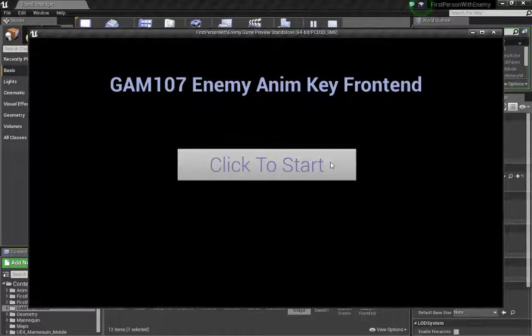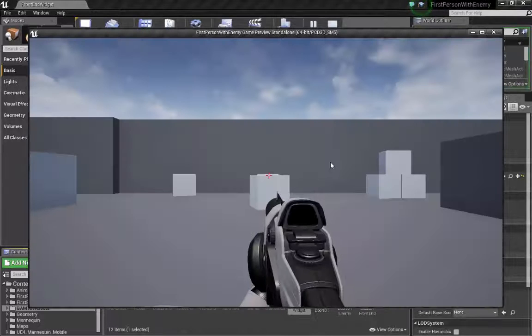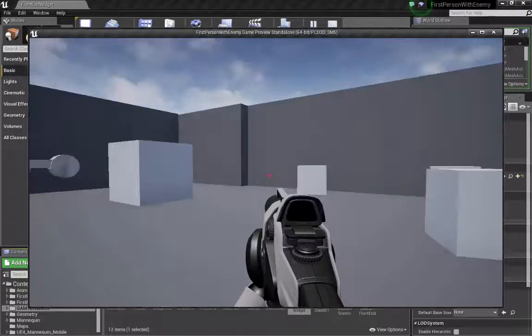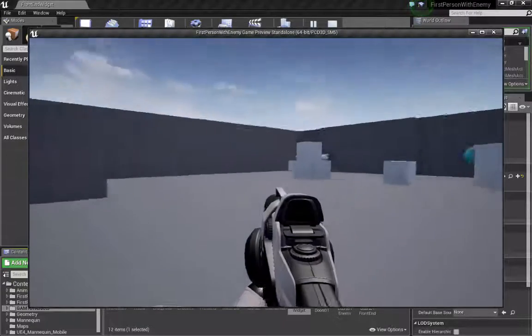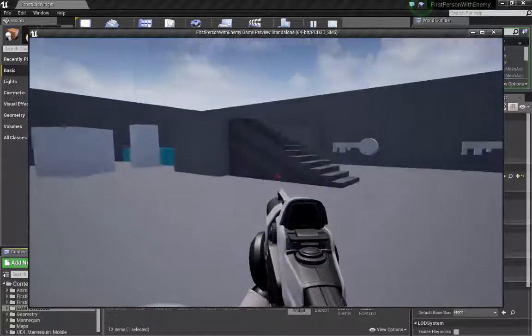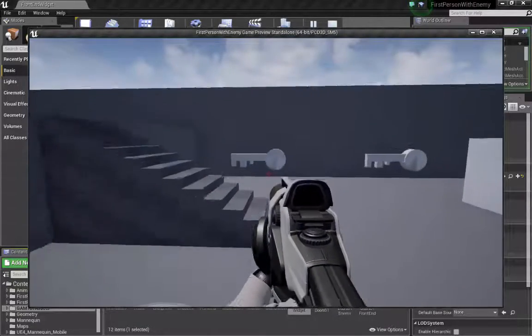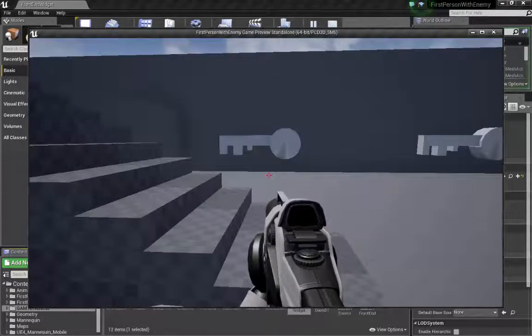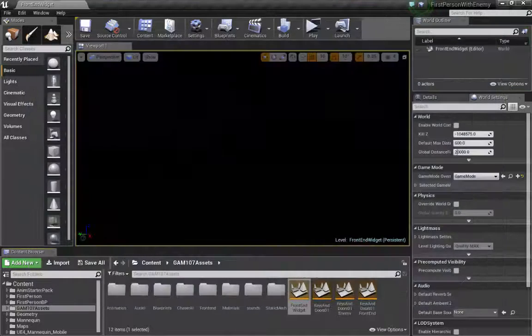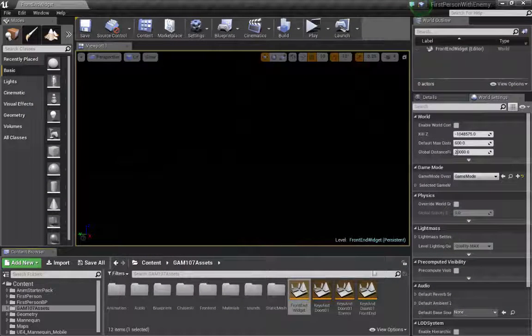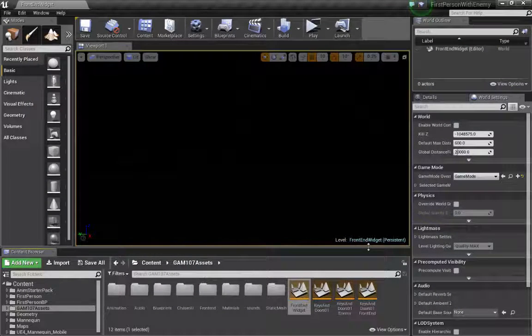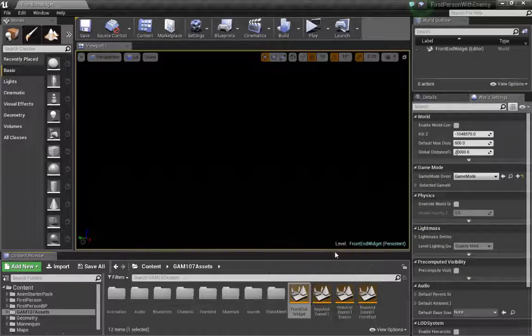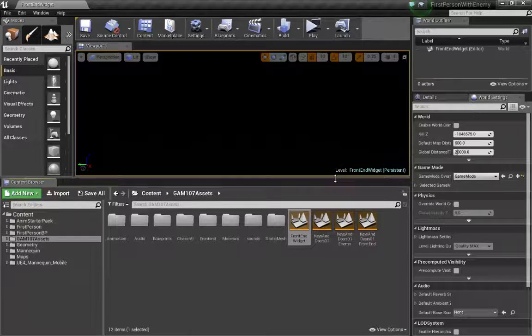When I click to start, I go into my level. All right, let's get to it. So we already created a start screen, frontend. Let's now create a win situation, a win screen.